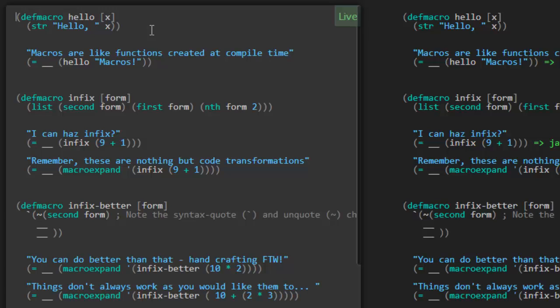This is why you study Lisp. This is why you study Clojure — because of the power that macros can provide. You're not going to be able to find it anywhere else. So today we're going to see what it's all about. Let's take a look.